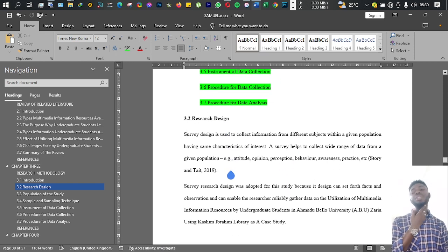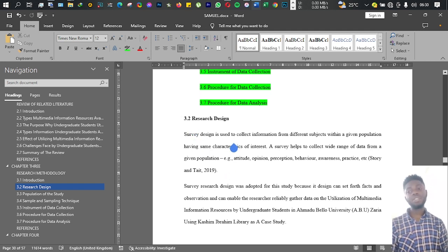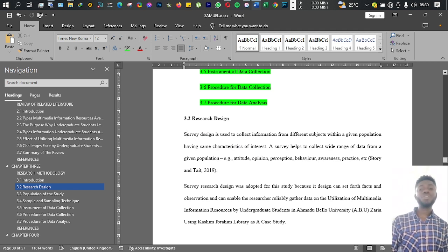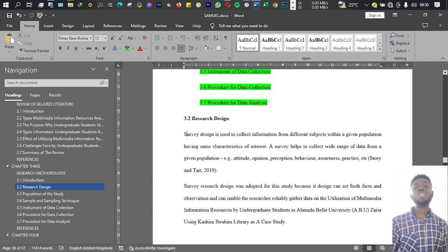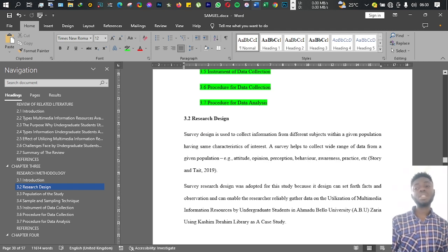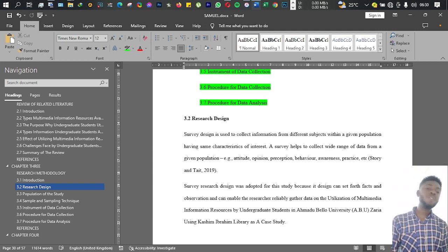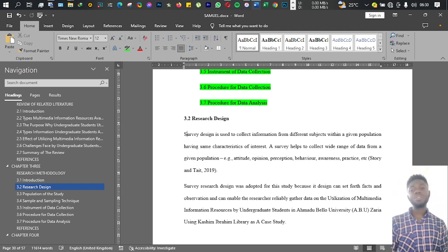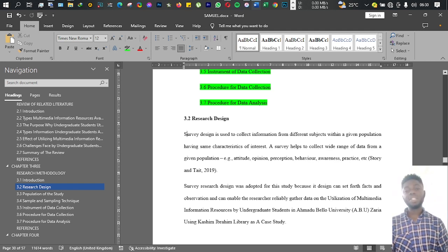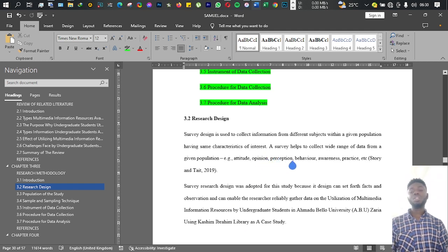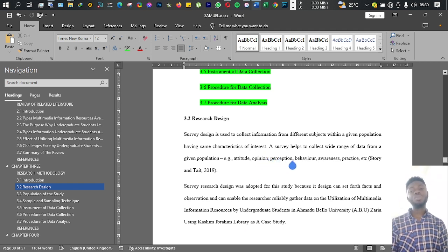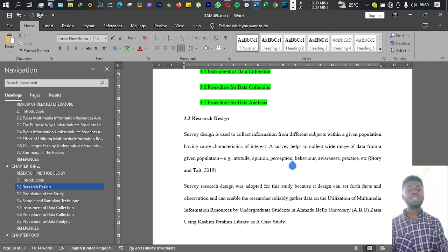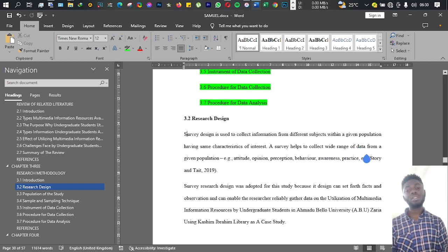So there are several research designs, but here we can use survey research design. Here I said that survey design is used to collect information from different subjects within a given population having the same characteristics of interest. The survey helps to collect a wide range of data from a given population.